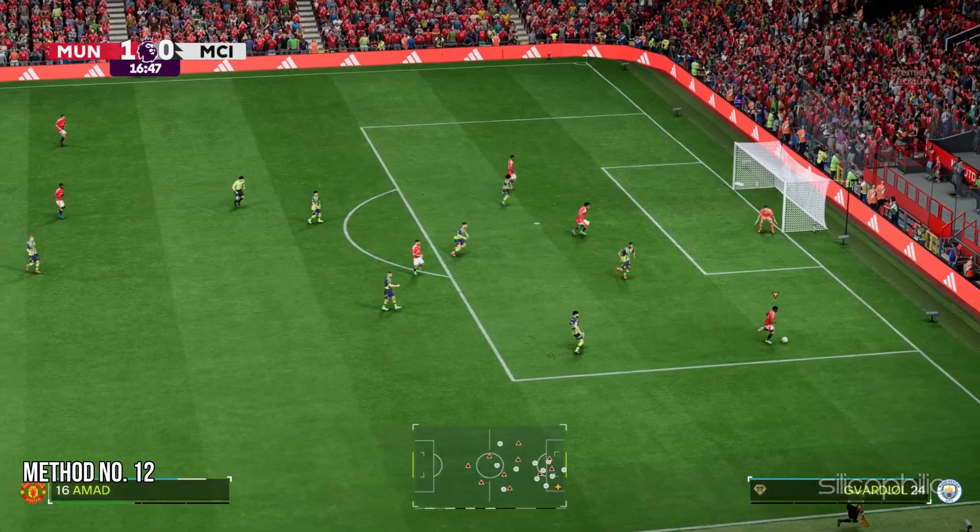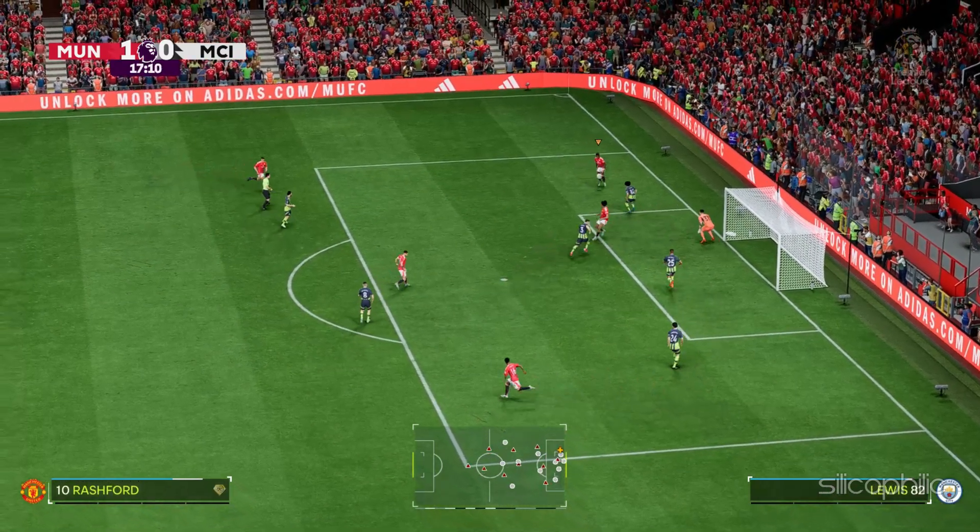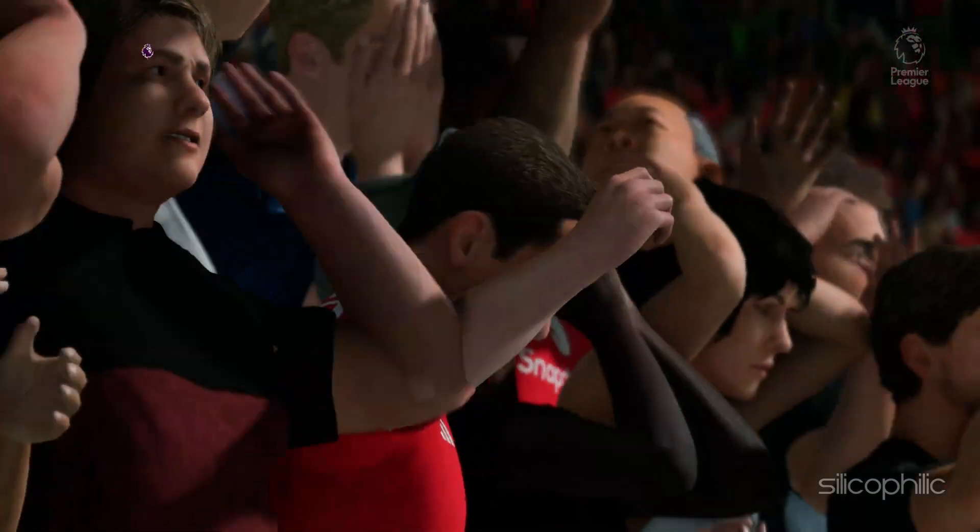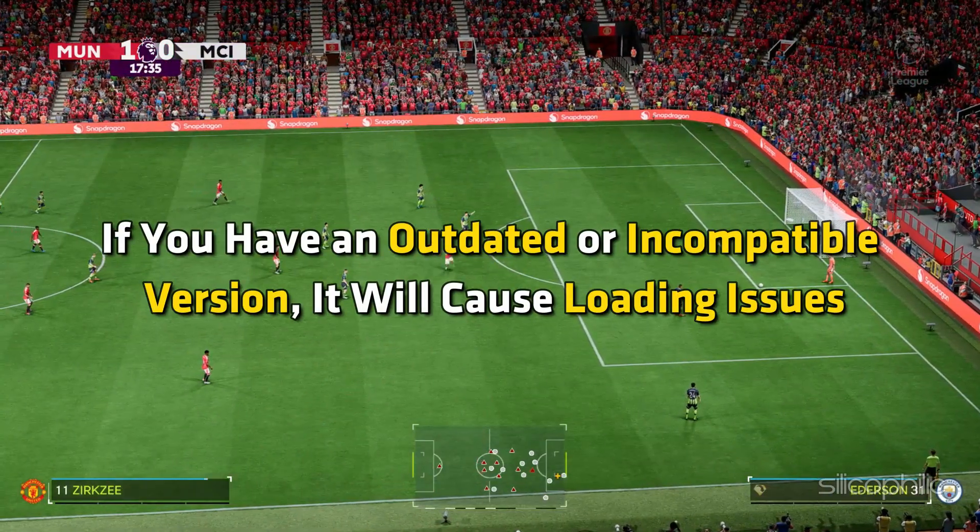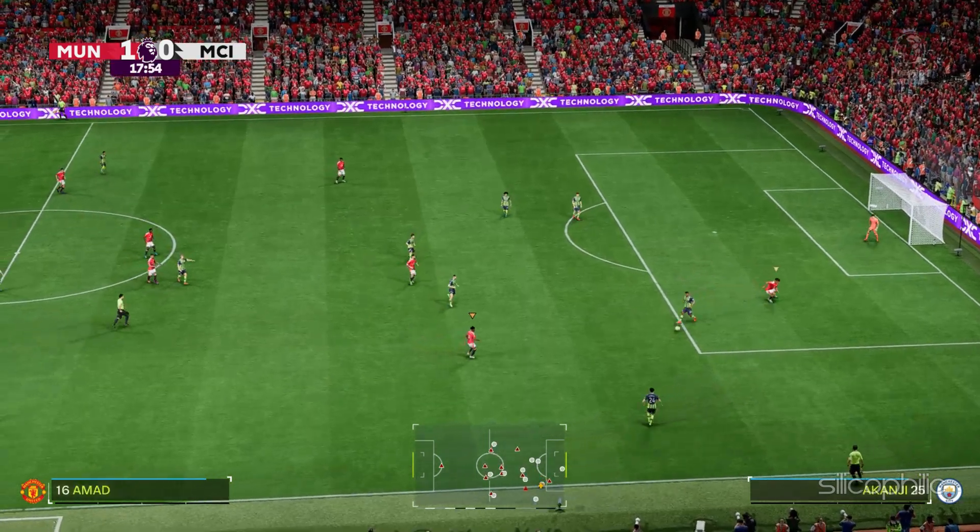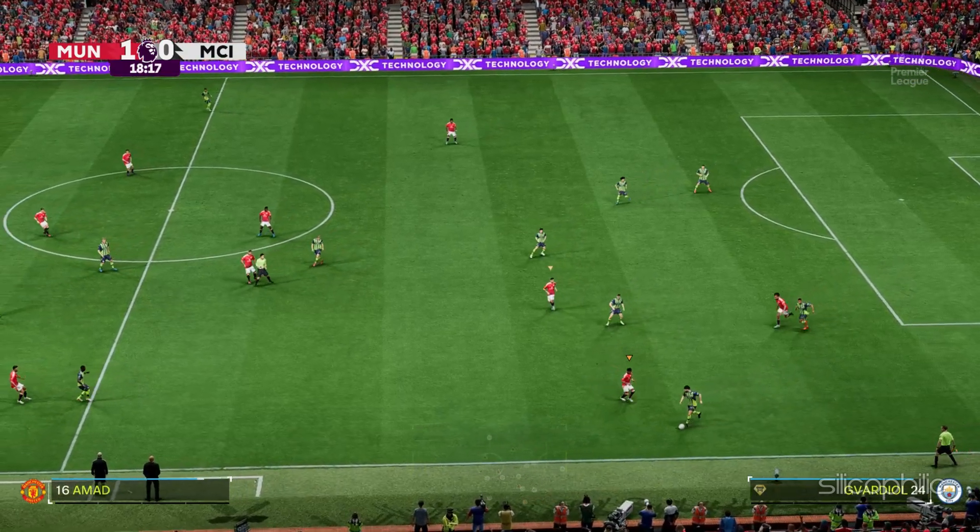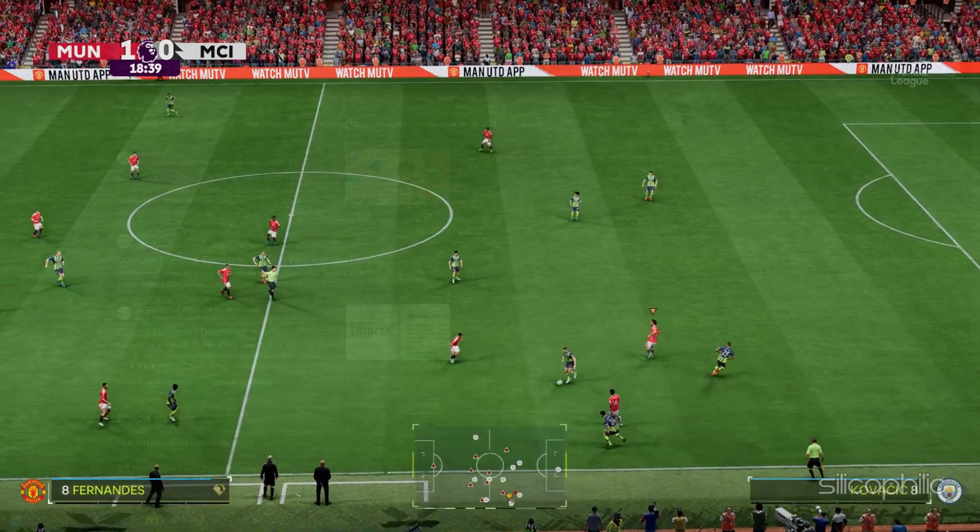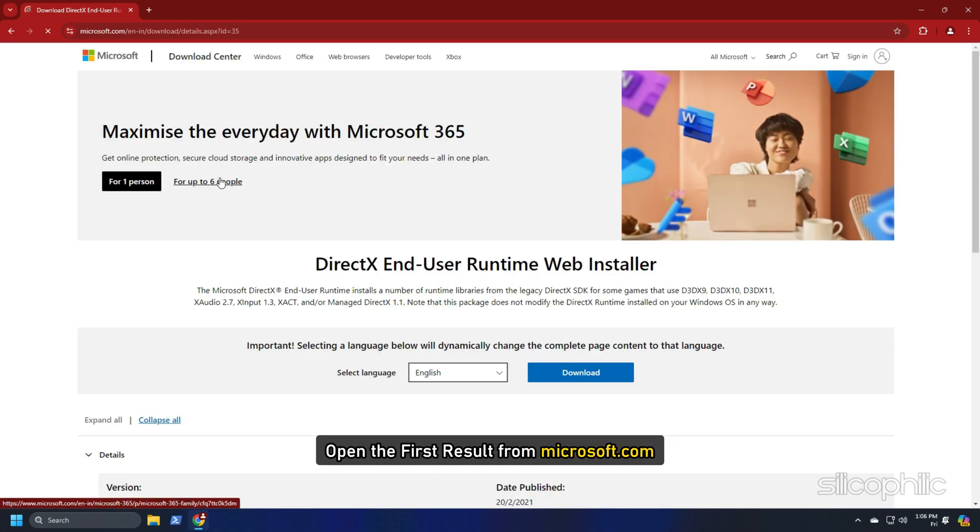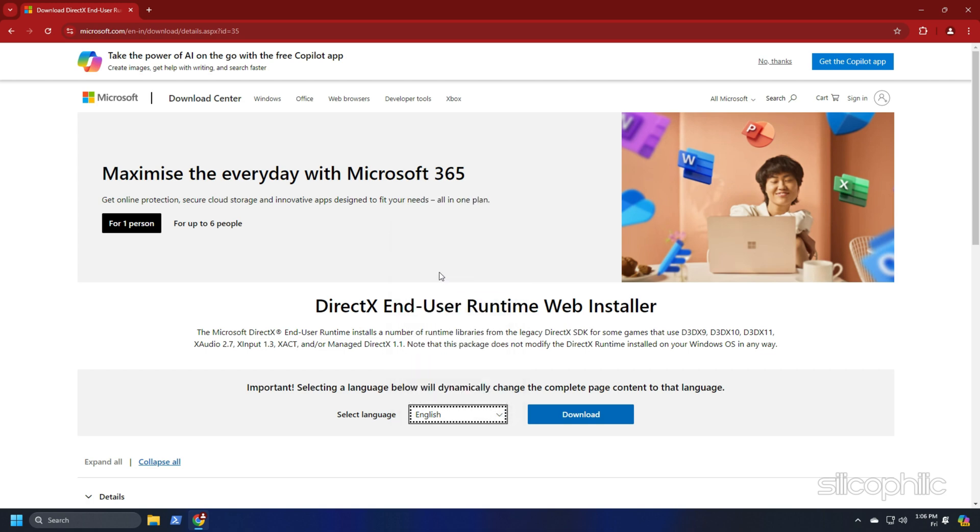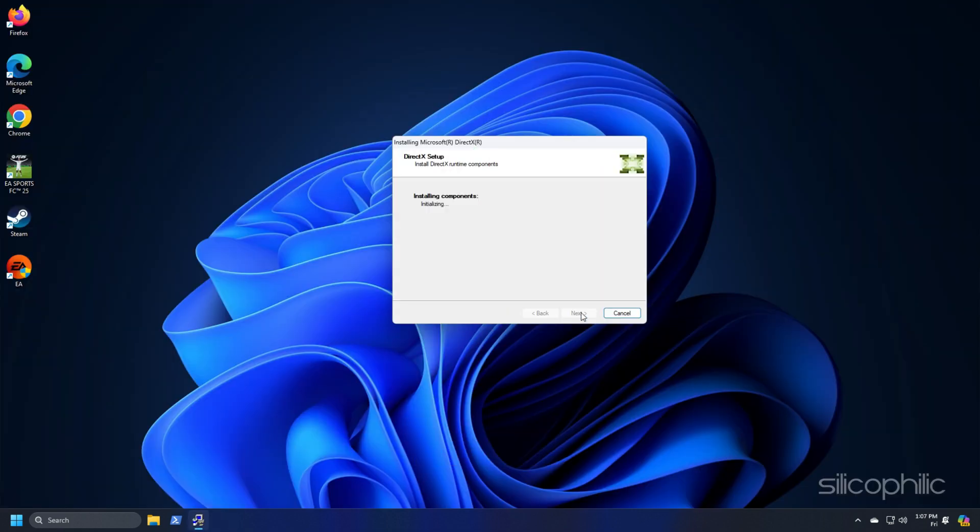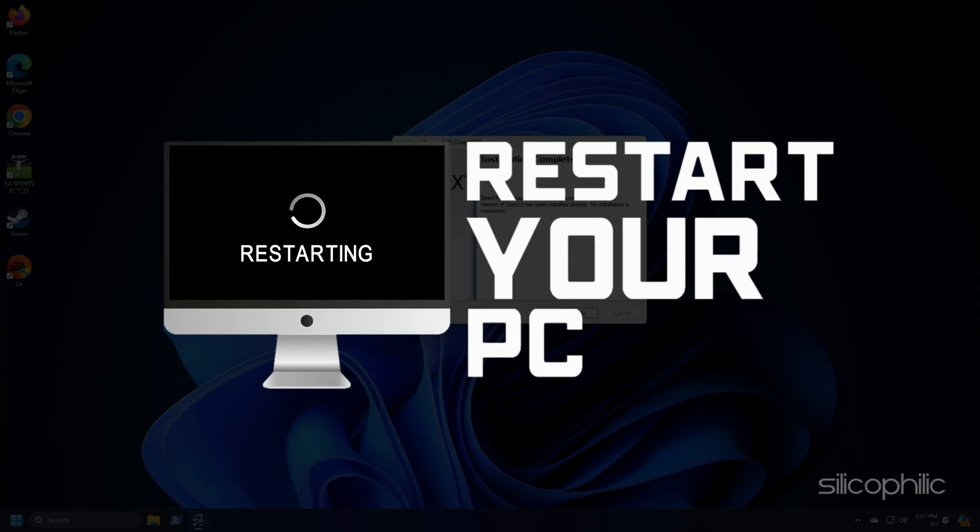Method 12: Install the proper version of DirectX. Many games including FC 25 require a specific version of DirectX to run properly. If you have an outdated or incompatible version, it will cause loading issues. The latest version of DirectX ensures the game's improved version. This is what you have to do to install DirectX. Search DirectX Runtime Download on Google and open the first result from Microsoft.com. Select the installer language you prefer and click on Download. Wait for the download to finish and then run the installer. Complete the installation and wait for the installation to finish. After the installation completes, restart your PC.